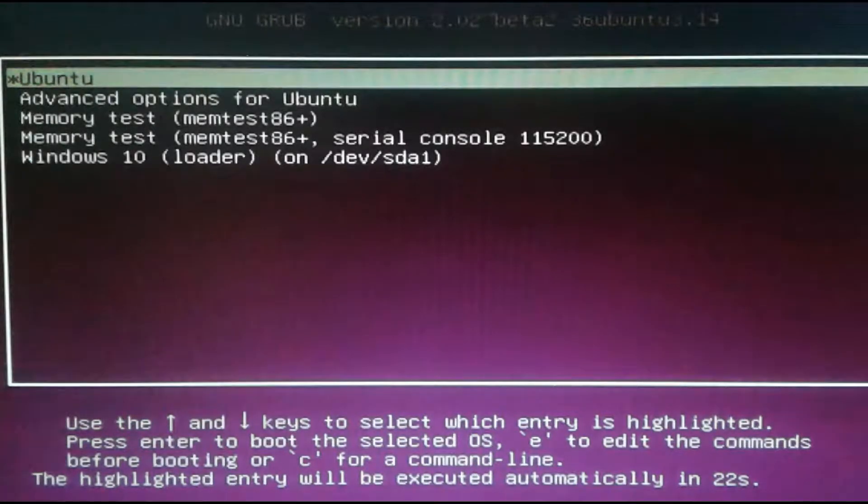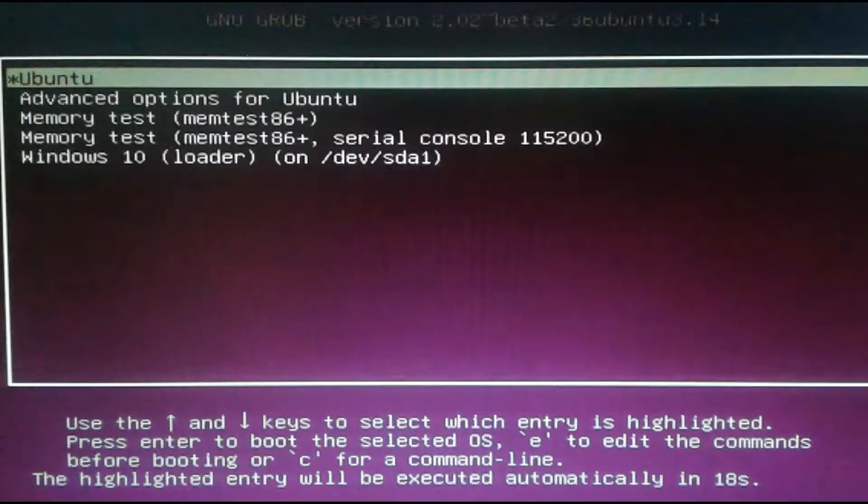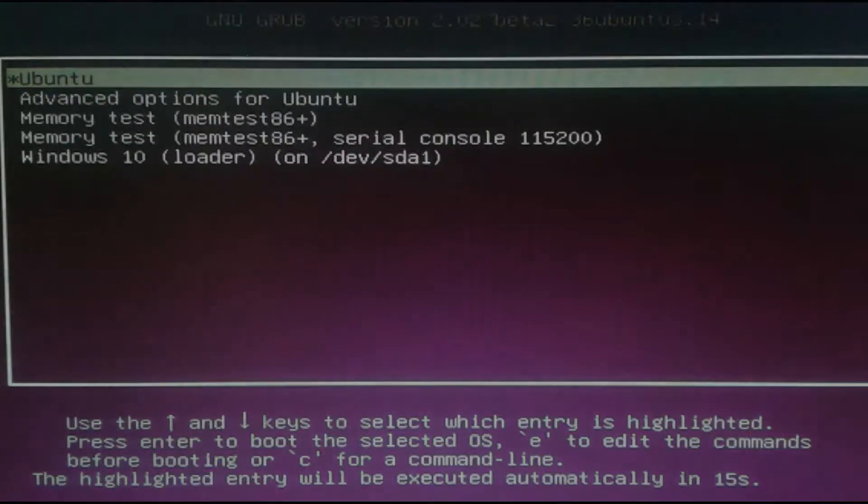My default operating system is Ubuntu. Now I will change Windows 10 as my default operating system.